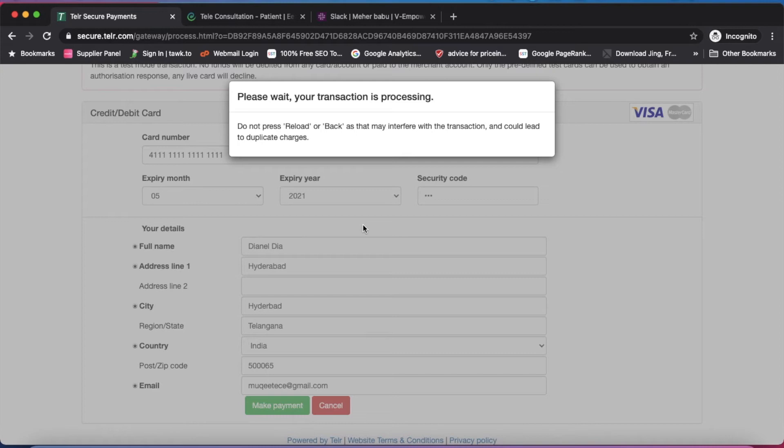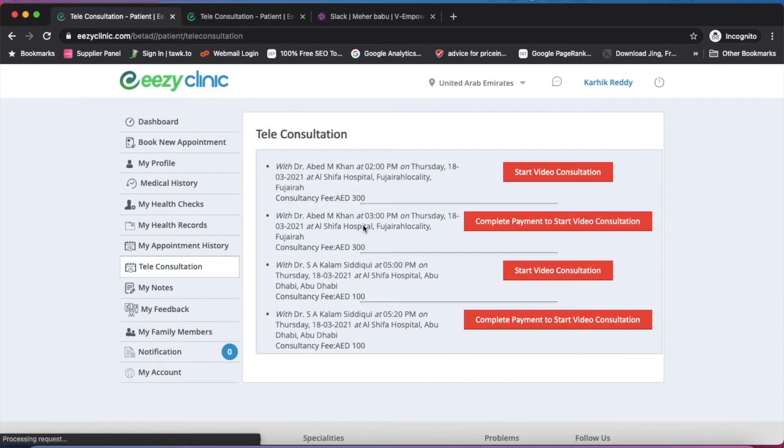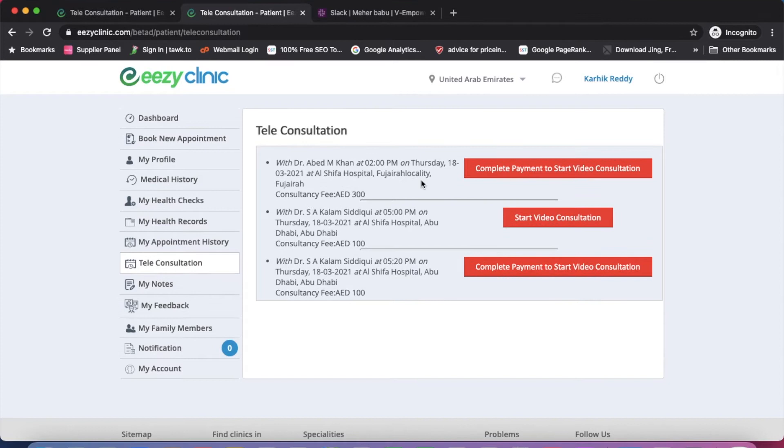Upon successful transaction, you will get an option to do a teleconsultation with the doctor. Now you can join the conference.